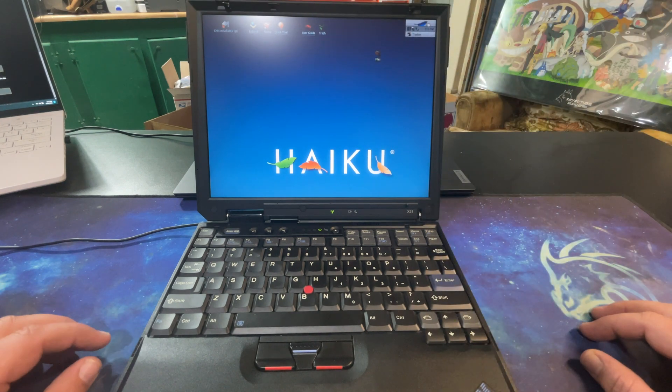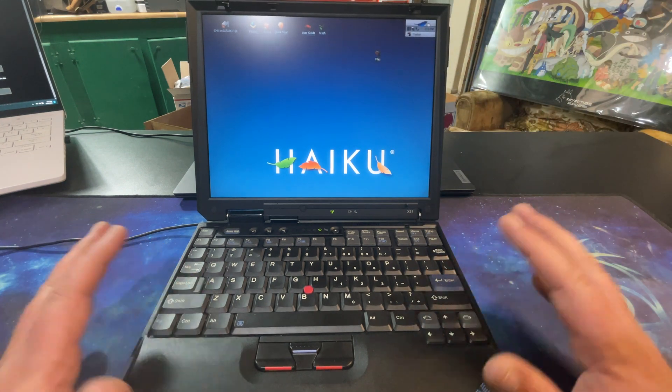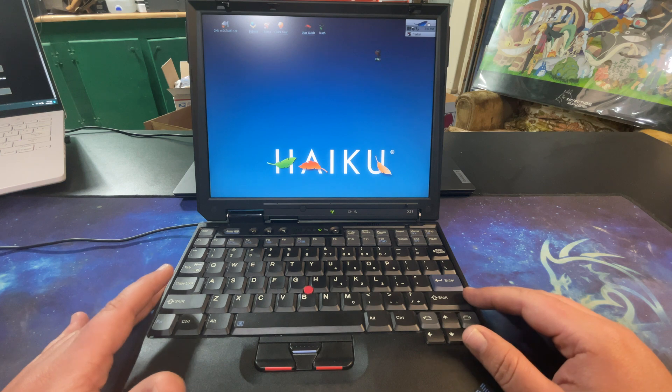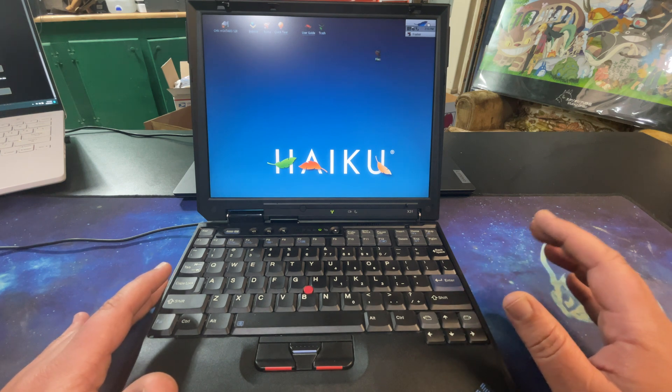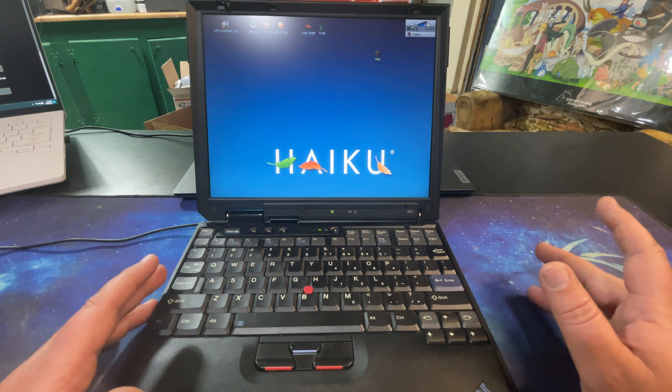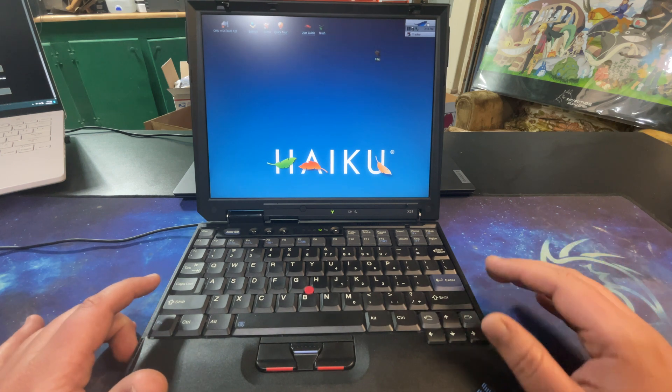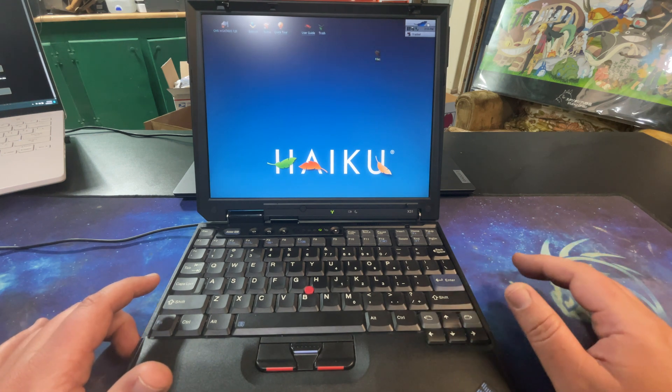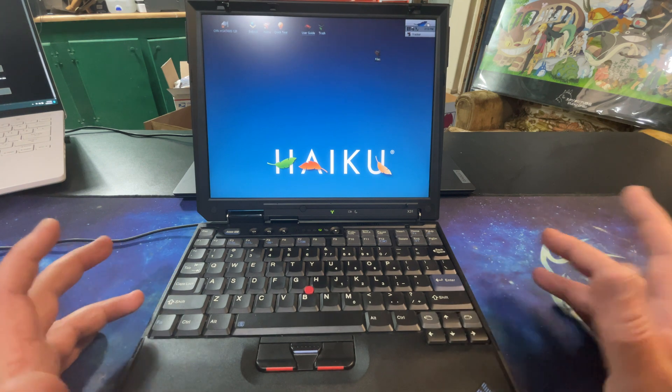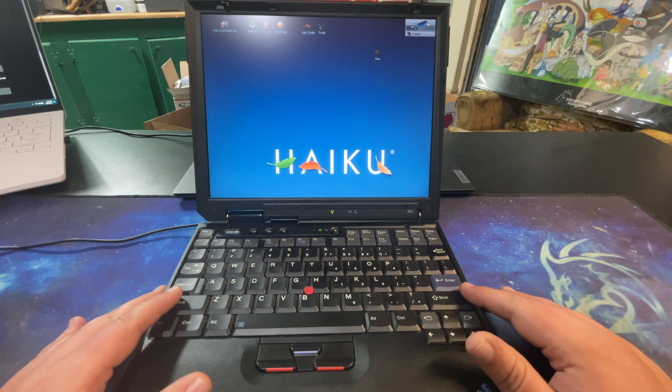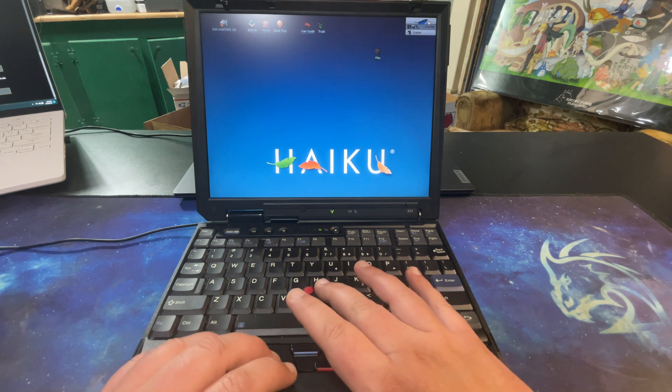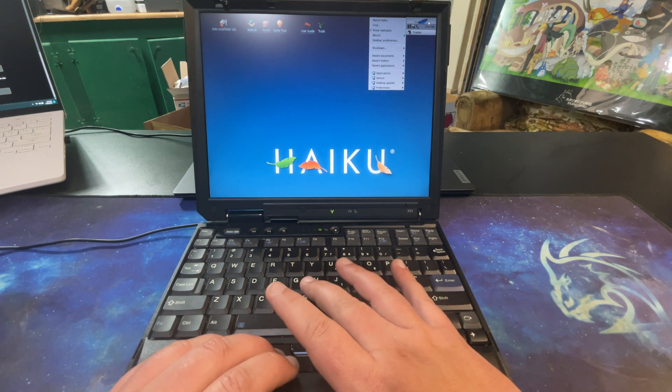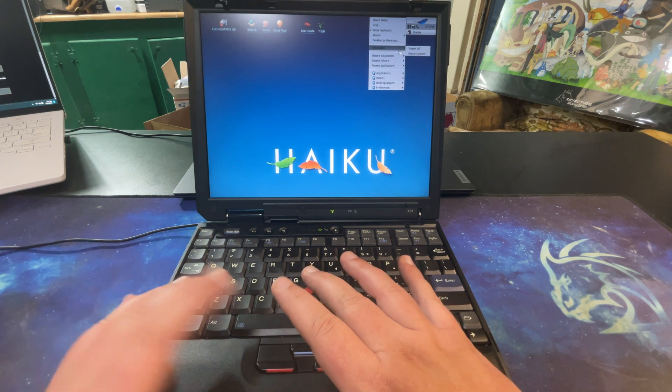All right, so I have Haiku installed and I've had a chance to play with it. And I like it so far - it definitely seems more responsive than some of the other Linux distros I've used. A little more useful, a little more user-friendly I guess I could say out of the box.